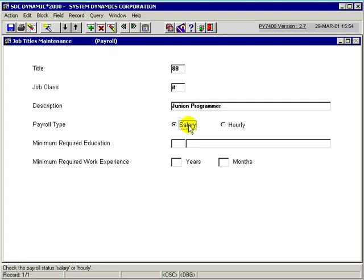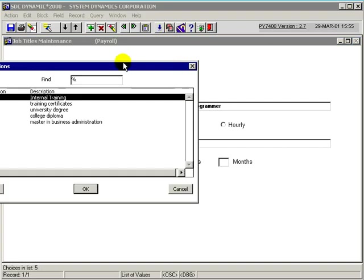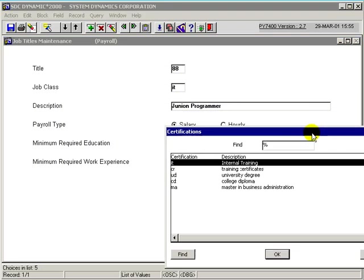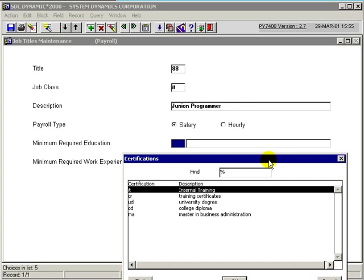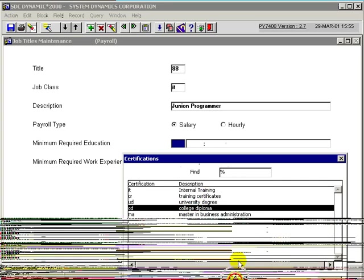For this case, we're going to select salaried. Then we would enter the minimum required education for this job title. We would go to the list of values to find the valid values for education. The minimum required education for this one is a college diploma, so we would select that.